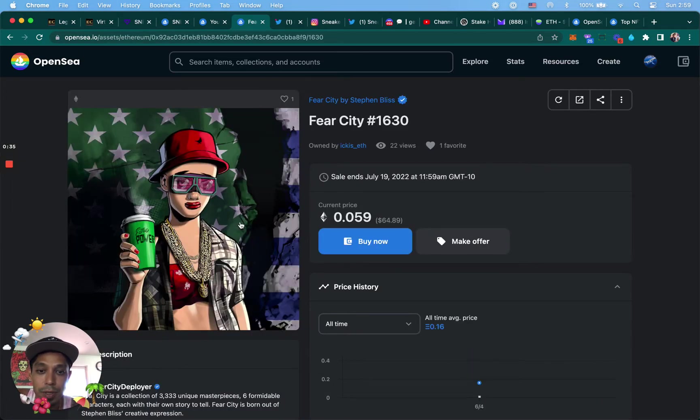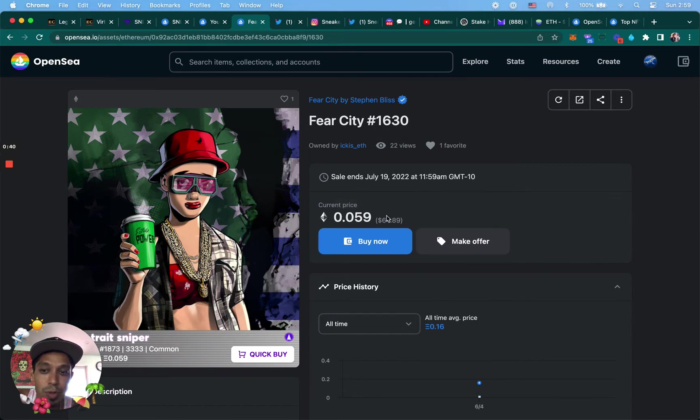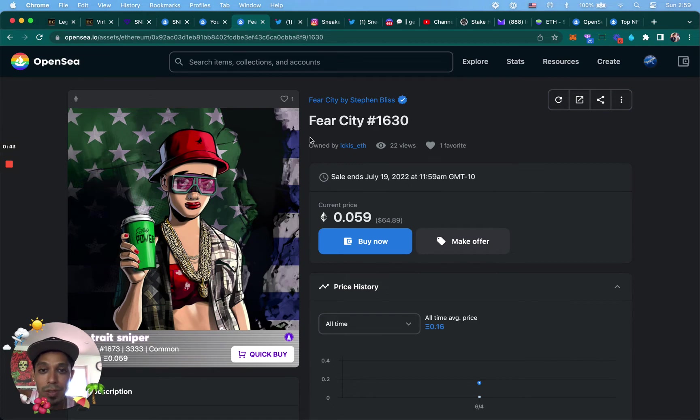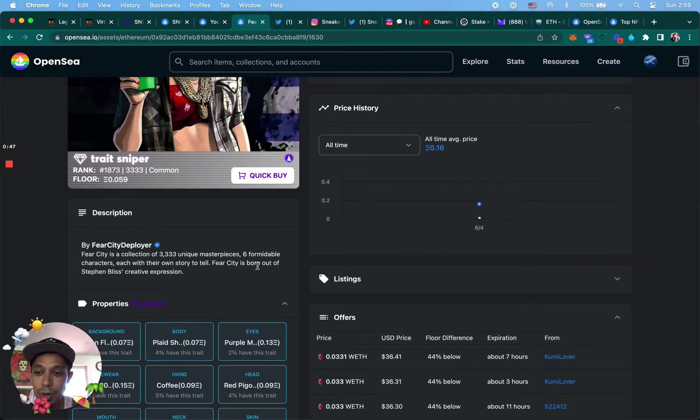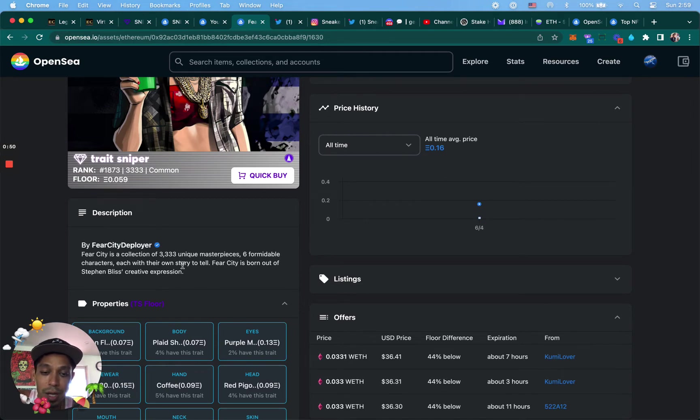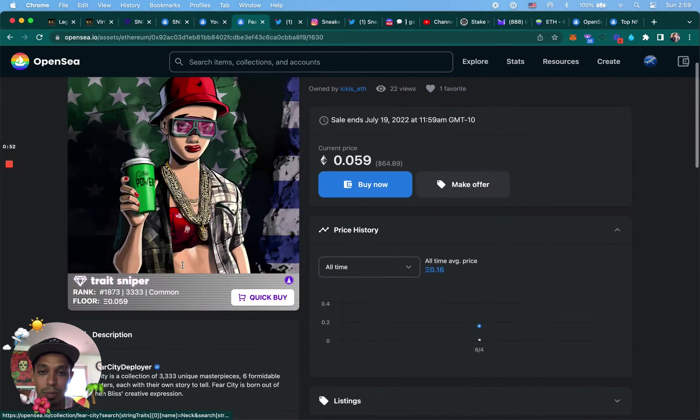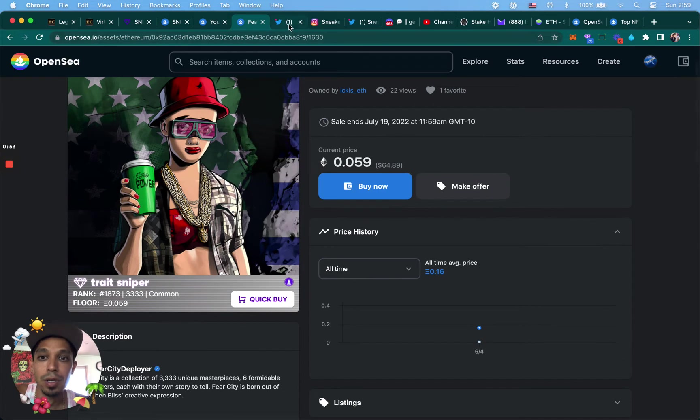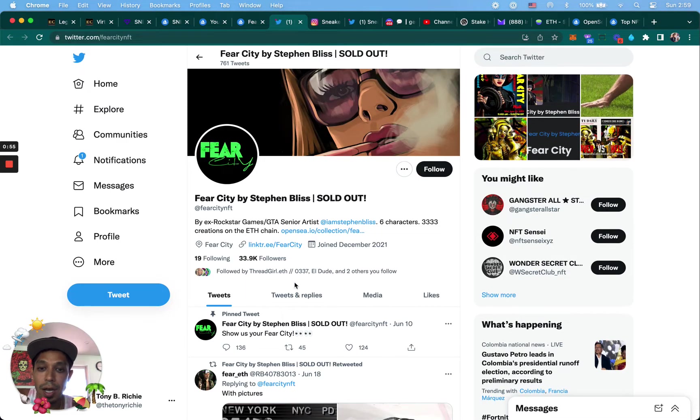It could turn into something. So low risk, medium reward. It could blow up, we don't know. That's the thing. I do like the art, it's pretty cool. The artist from Grand Theft Auto, he has a lot of other art all over the place. Twitter is pretty huge. It looks pretty good.